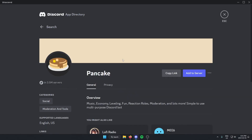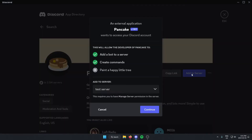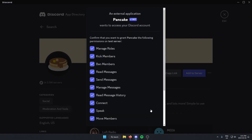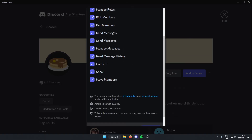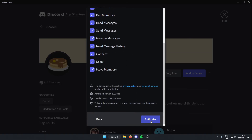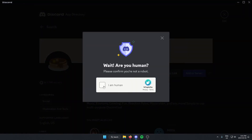Go to the right and click Add to Server. Make sure that we have the correct server selected, and then click Continue. Go to the bottom of this and hit Authorize. Confirm that we are a human.